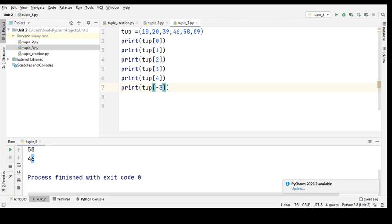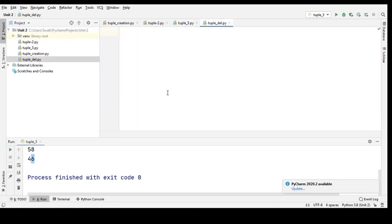Now, deleting a tuple. Can we delete a tuple? Unlike lists, the tuple elements cannot be deleted by using a delete keyword, as tuples are immutable — we have already discussed this. Let us see another example: what happens if we use a delete keyword with a tuple name?